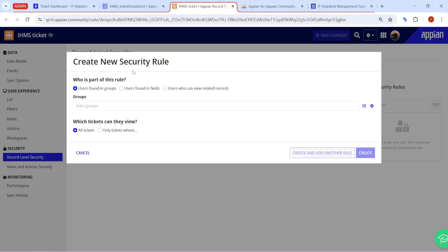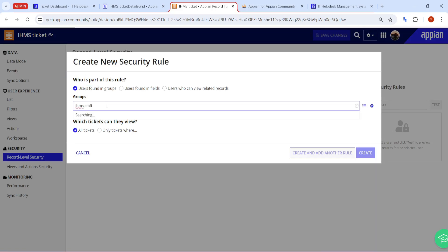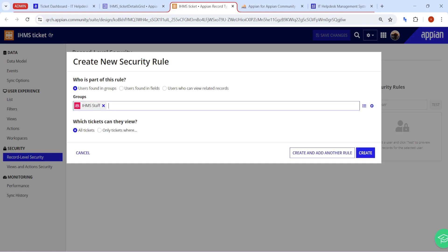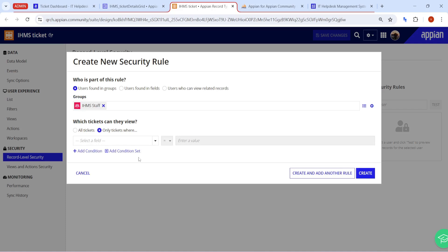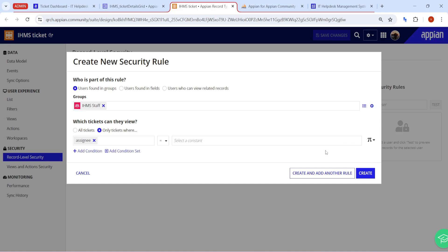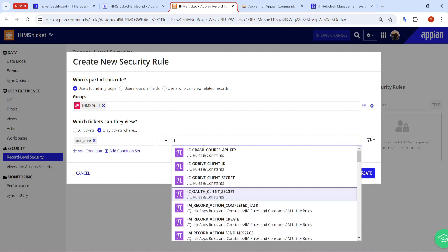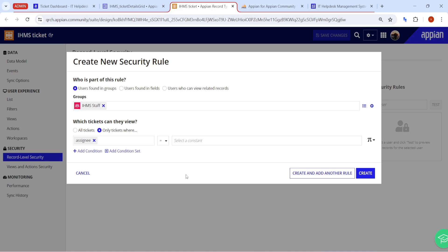Let's try to create a rule for the staff group — 'IHMS Staff'. Users in the staff group should only be able to view tickets assigned to them. If I select the 'assignee' field, I can see it is a text field. However, the rule builder is not allowing us to add any users or groups, and constants are not working here either.